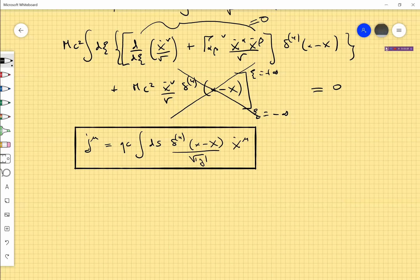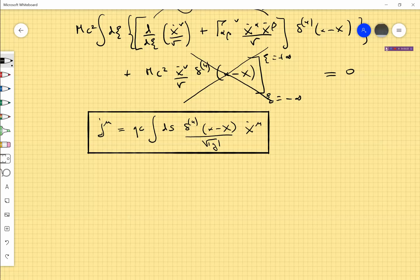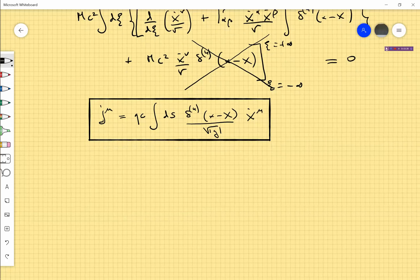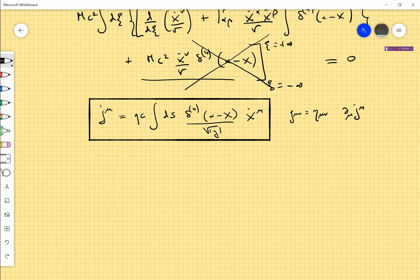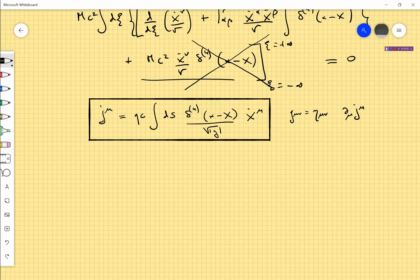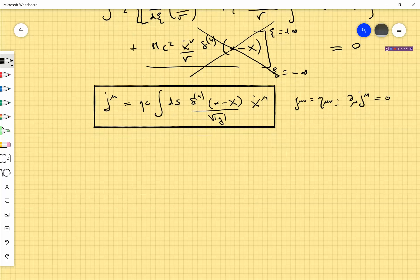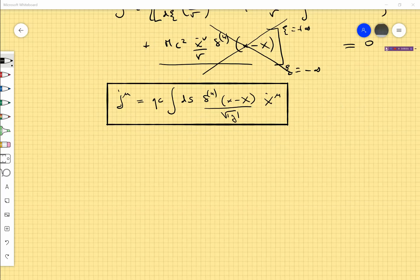Of course you can do this also in Minkowski spacetime and you will run into the same difficulties. If you try to find whether this current is conserved in Minkowski spacetime — setting the metric equal to η_μν and computing the divergence of J^μ — you will find two terms at plus and minus infinity, because indeed the charge is not conserved in this idealized picture: at minus infinity the particle appears, and at plus infinity the particle disappears. This is a defect of the idealized construction and you have to ignore it.